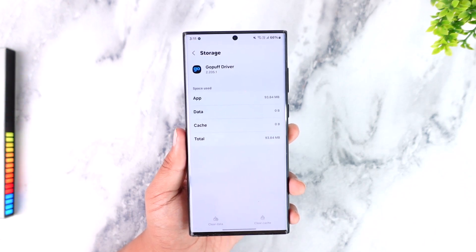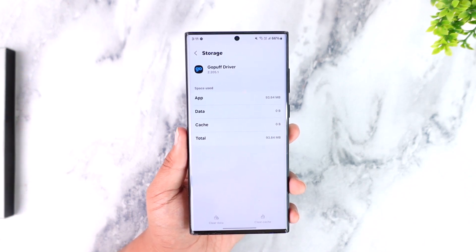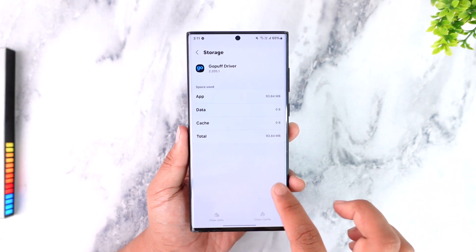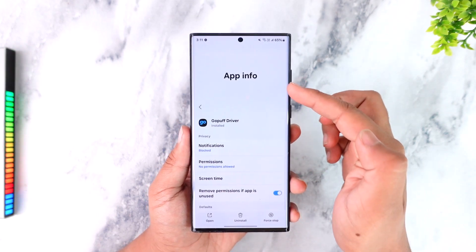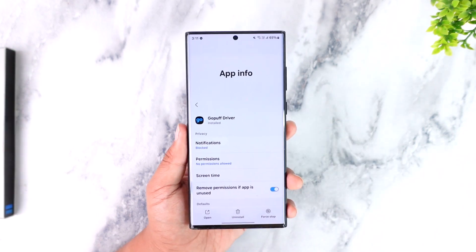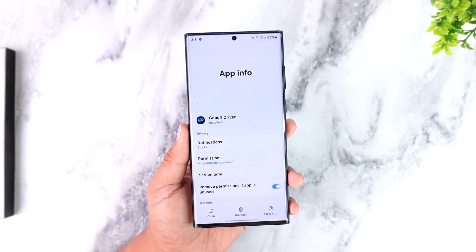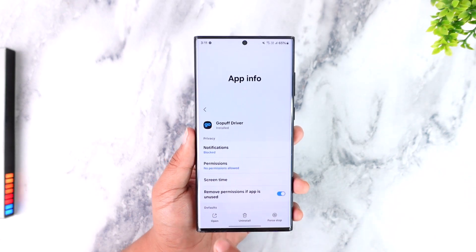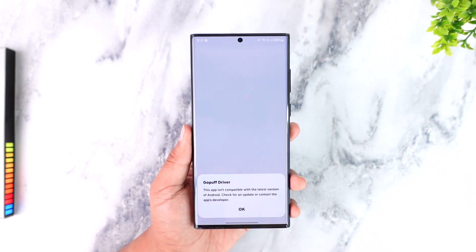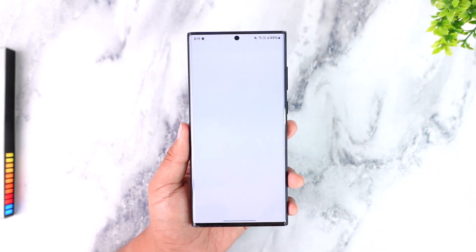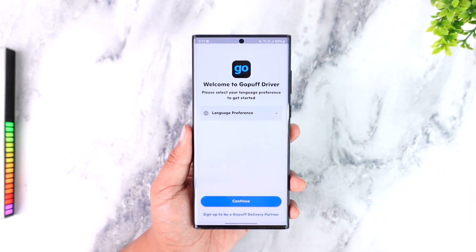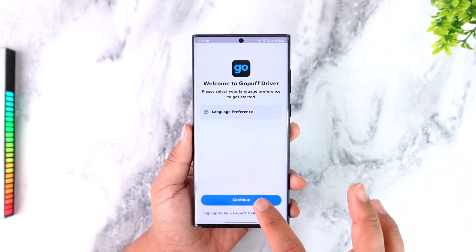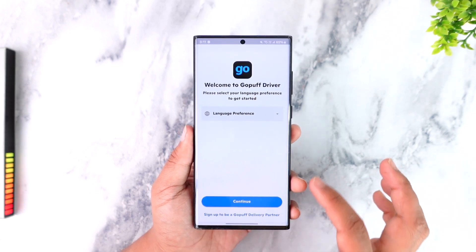If you're using an iPhone, you can try to offload or reinstall the app completely. Also make sure the GoPuff Driver app is updated to the latest version — you can check in its respective app store. Then reopen the app.